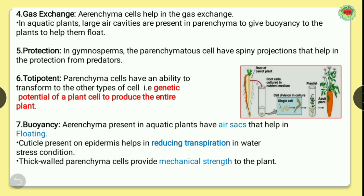The fifth function is protection. In gymnosperms, parenchyma cells have spiny projections that help protect against predators. The sixth function is totipotency. Parenchyma cells have the ability to transform into other types of cells — this is the genetic potential of a plant cell to produce an entire plant. For example, culturing a carrot root in a nutrient medium can produce an entire plant. This totipotency is present only in parenchymatous cells.